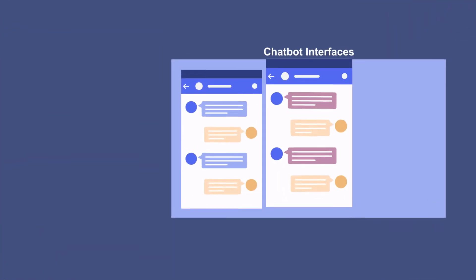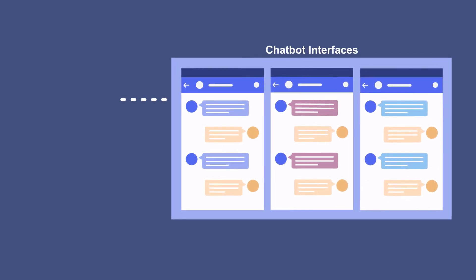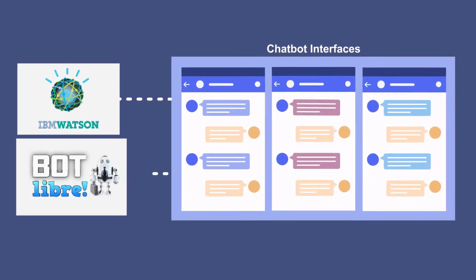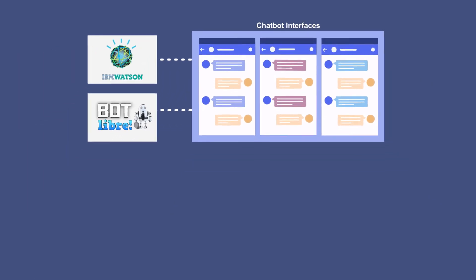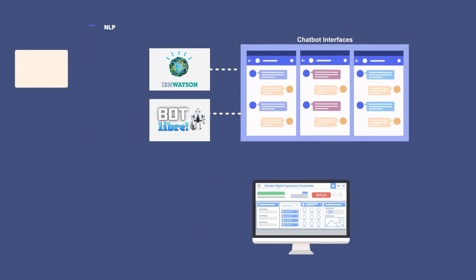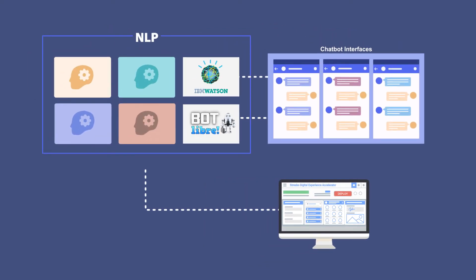At Strebo, we've integrated our clients' chatbot interfaces to IBM Watson and BotLibre. The DX Accelerator platform can easily integrate your chatbots with NLP Engine of your choice.